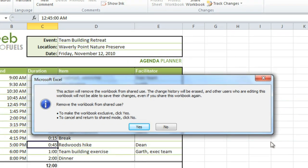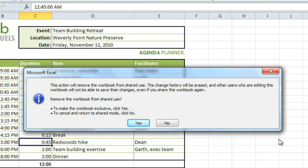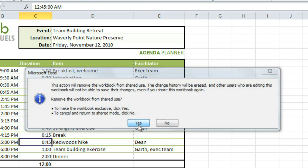Once you do this, any tracked changes that you haven't reviewed will automatically be accepted. So just make sure that you really want to do this. And then click Yes.